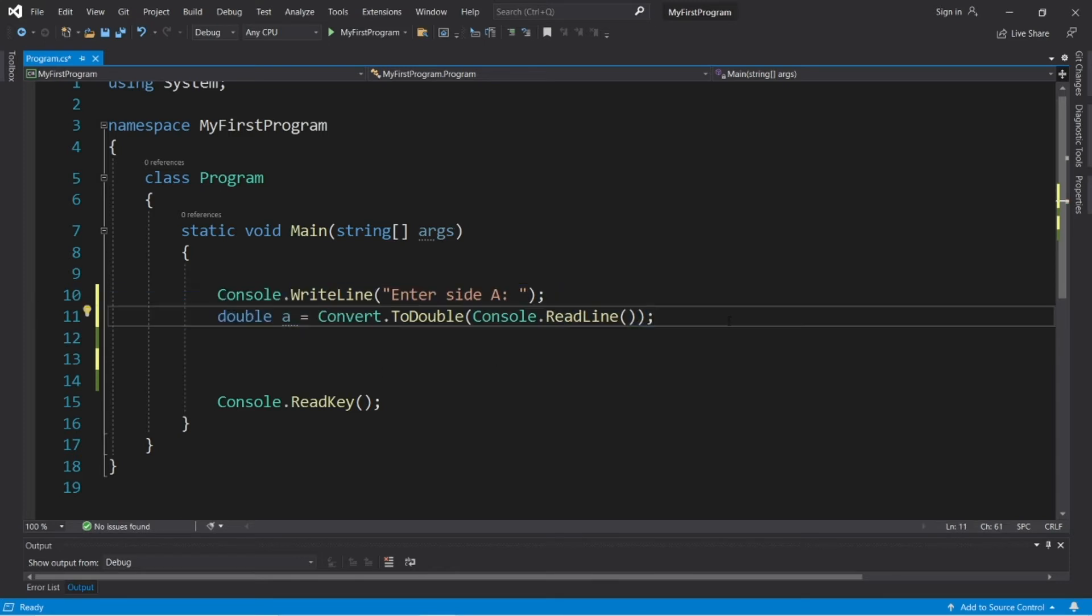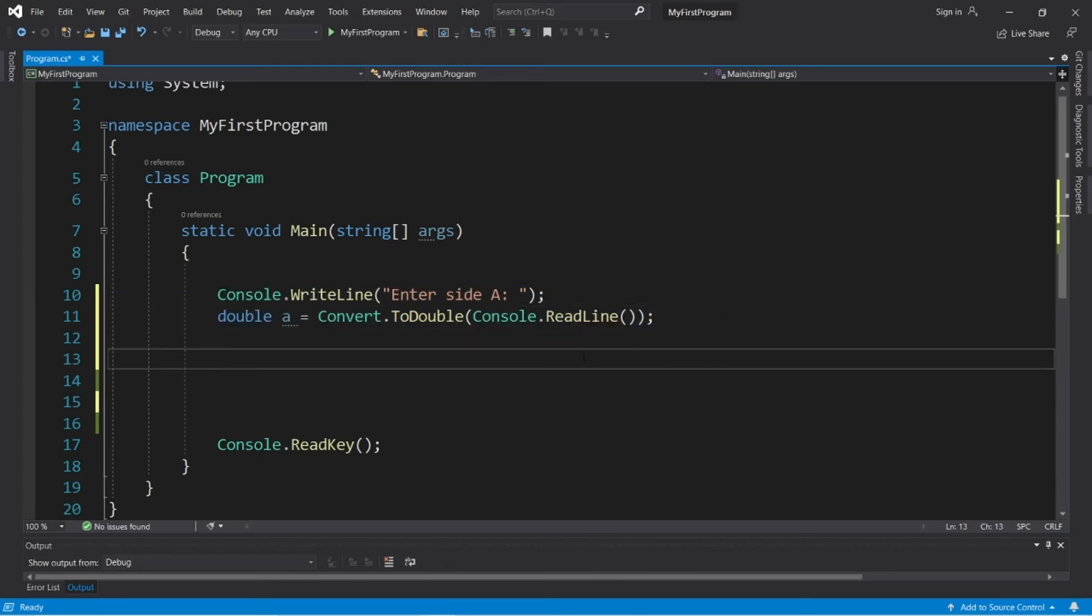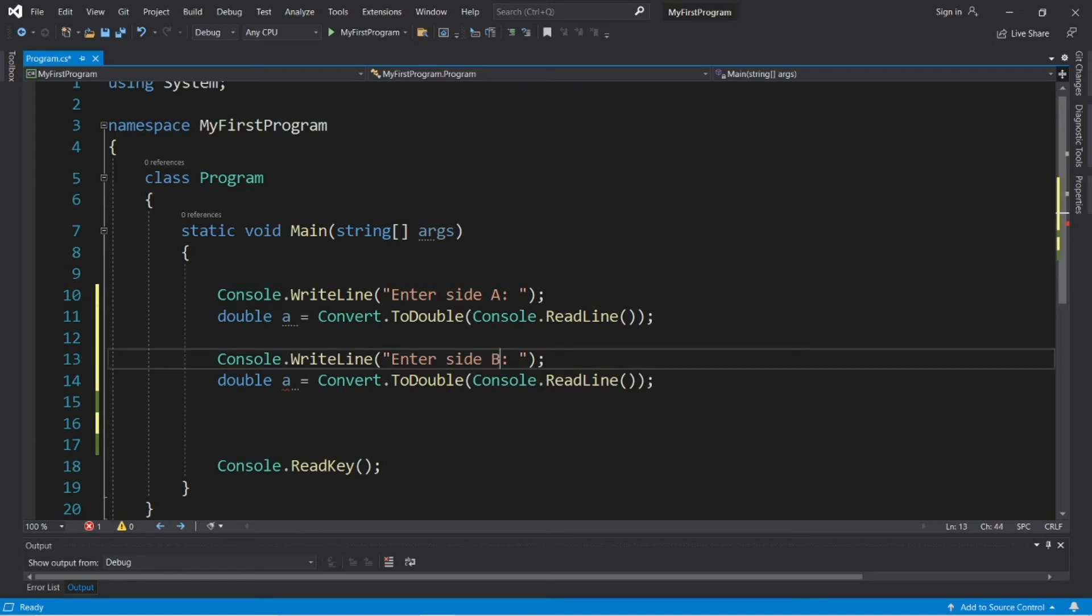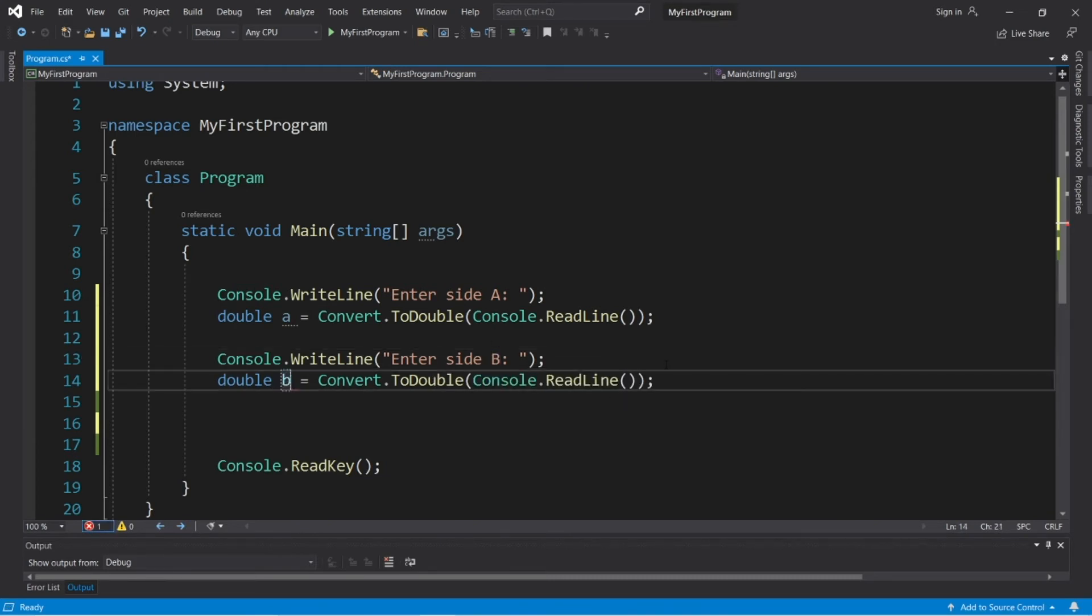Okay, then for side B, we can just copy what we have, change any instance of A to B. Enter side B, double B.